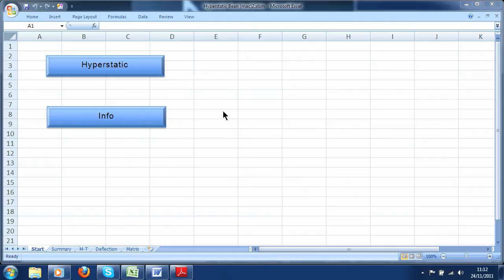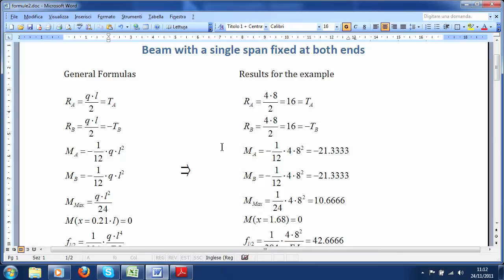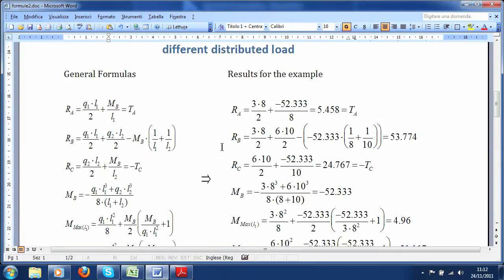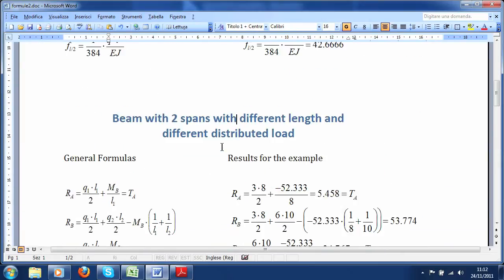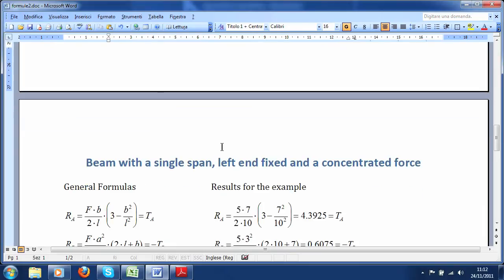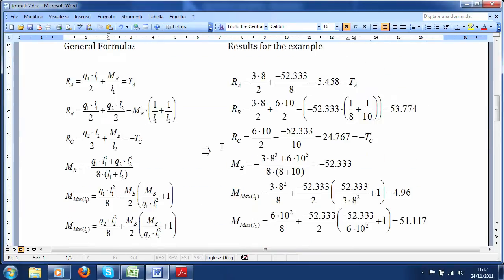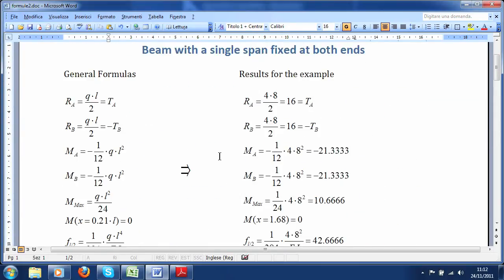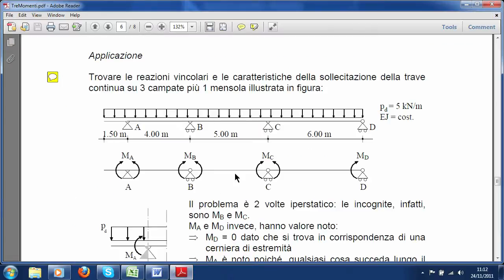I searched the web but I haven't found anything so complete — just macros that solve specific cases. Now I'm going to make some easy examples to check the results with the solutions you can find written in every book. To help you with the check, I wrote the formulas and the results in a new page for every single example.